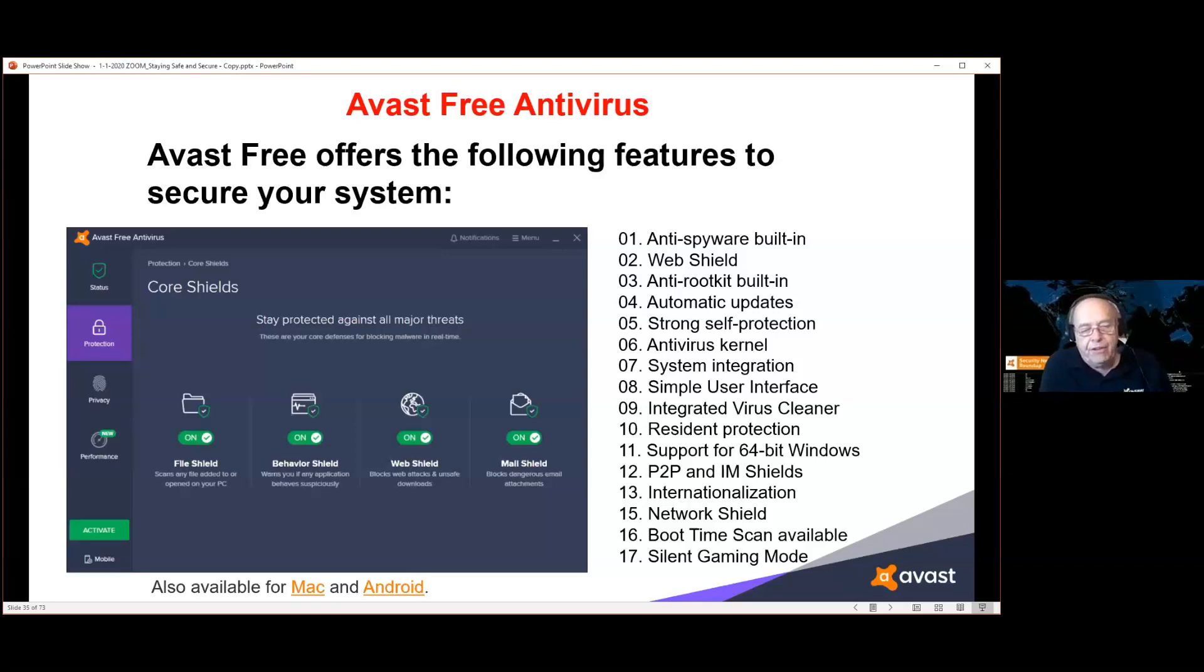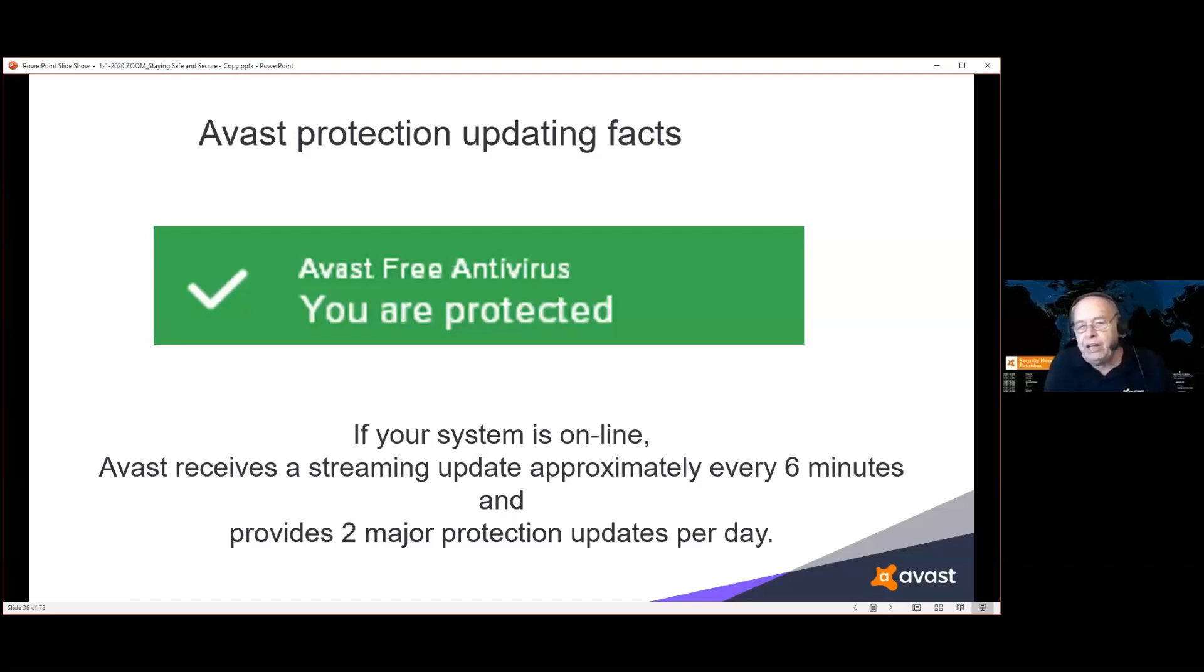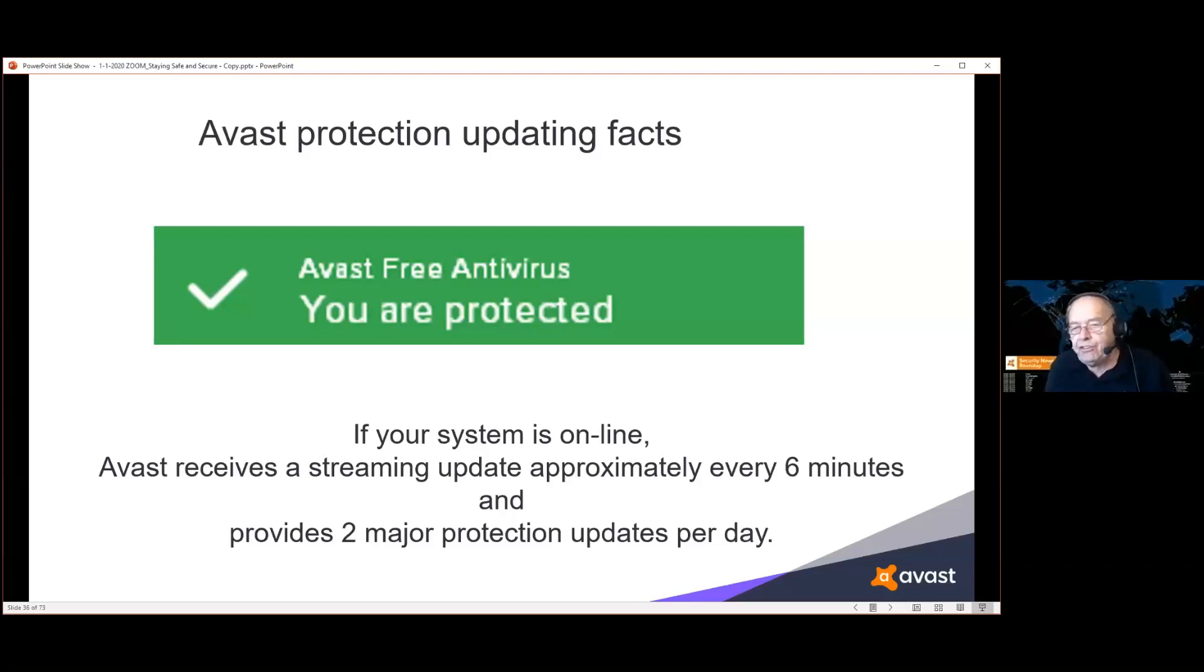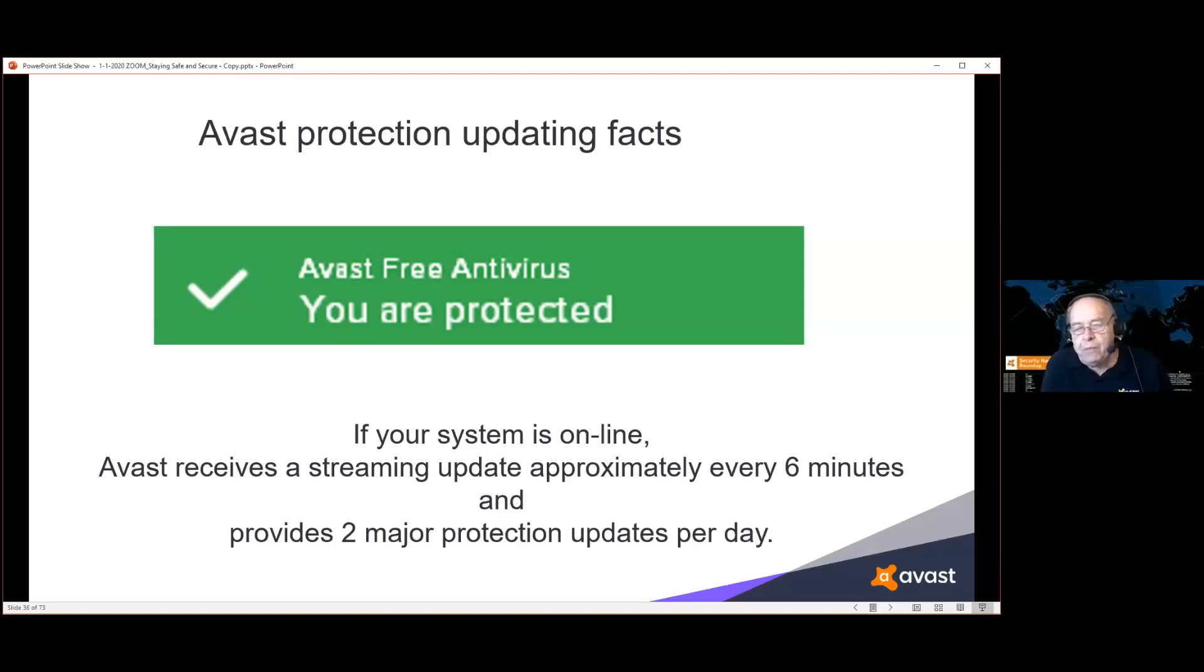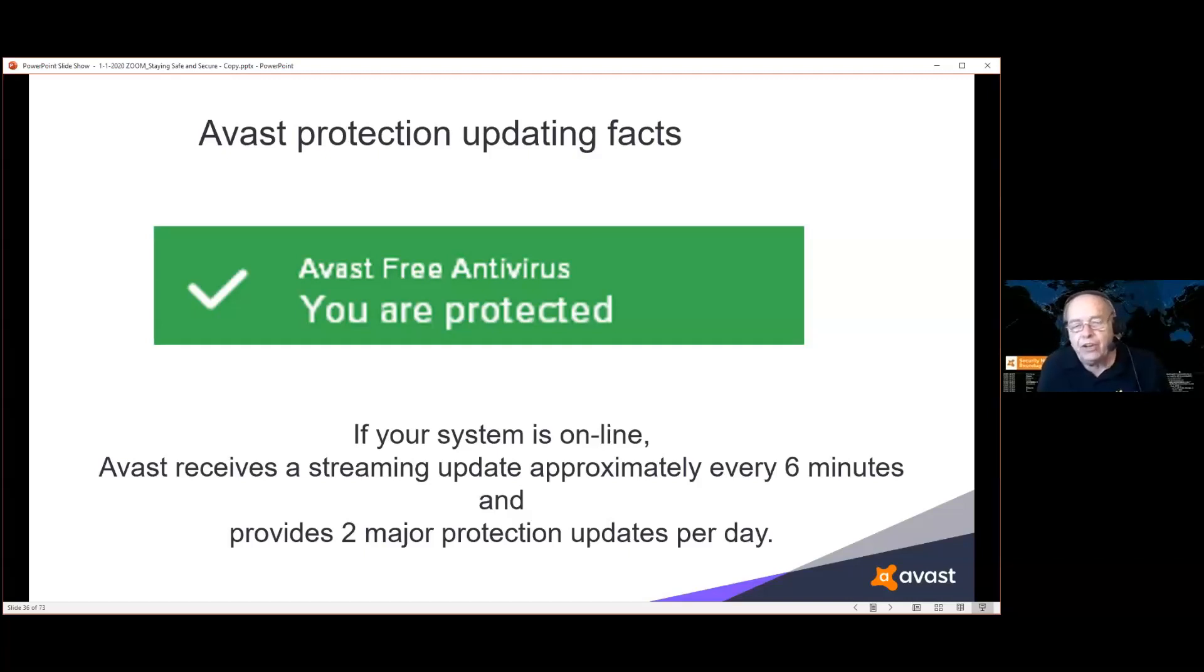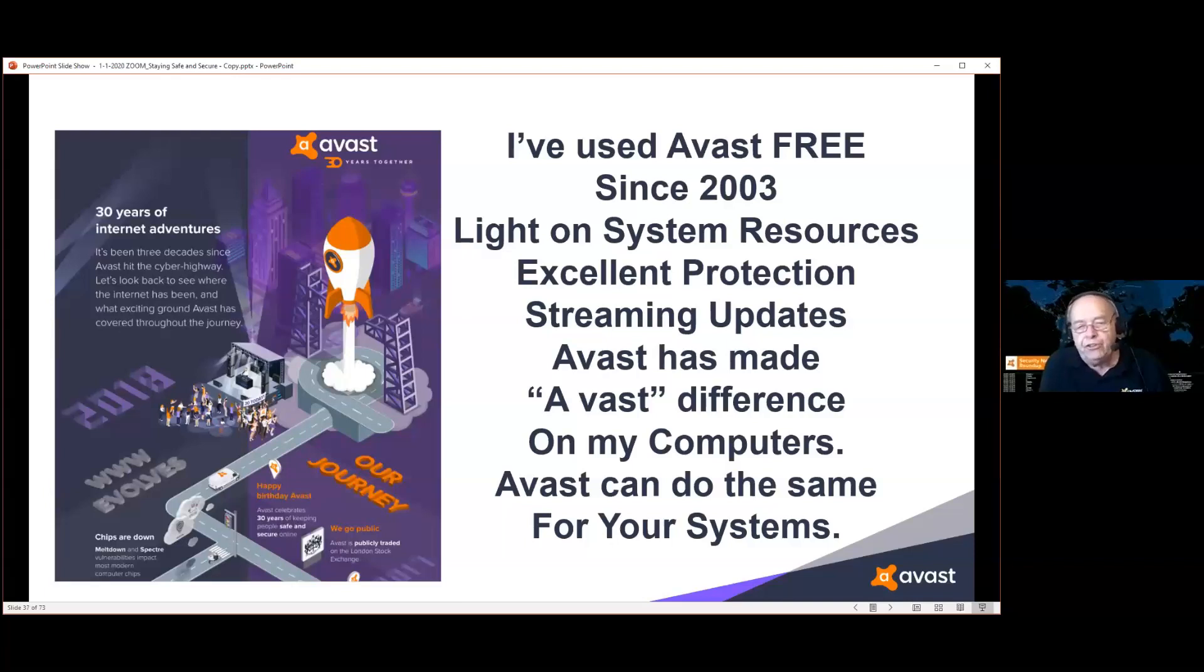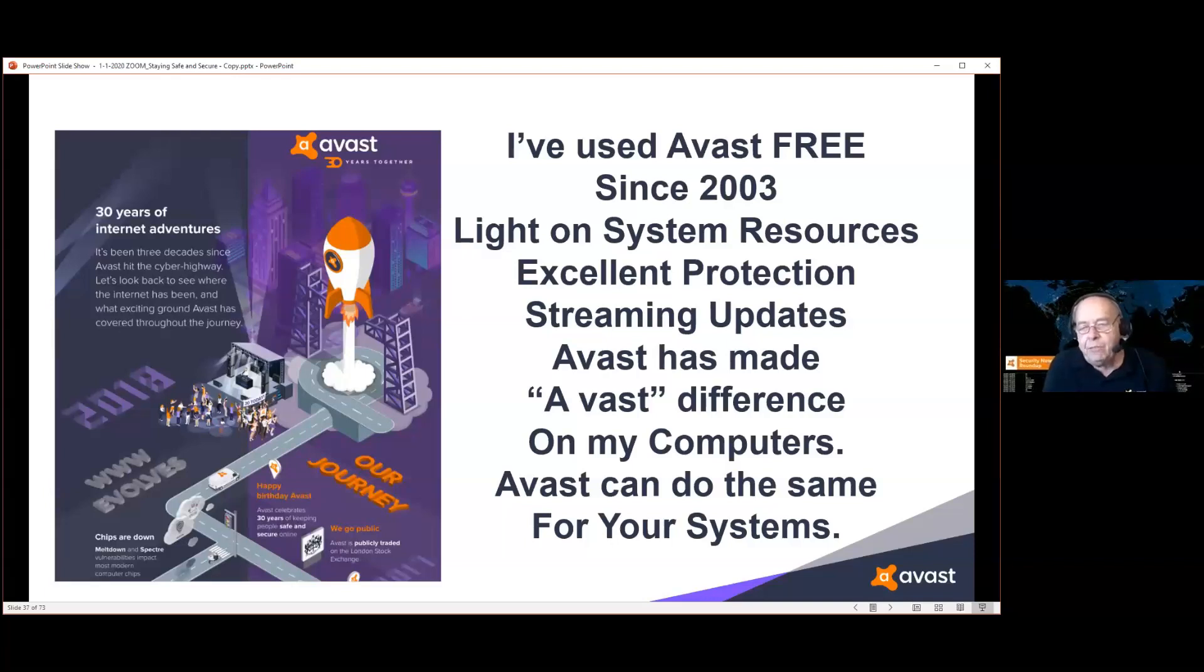Avast also updates the protection it offers very frequently. There's a mini update almost every six minutes. So as new vulnerabilities are discovered, you automatically every six minutes get the protection for the newest discovered stuff. There are two major protections every day and those major protections consolidate the little ones that you receive throughout the day. The packets on these things are so small, there's no way that you will ever know that anything's going on. It all happens in the background. I've used the free version since 2003. It's light on system resources, has done an excellent job of protecting my systems. I can honestly say that Avast has made a vast difference on my computers, and it can do the same for yours. It is faster, smarter, uses artificial intelligence and human genius to keep us protected.